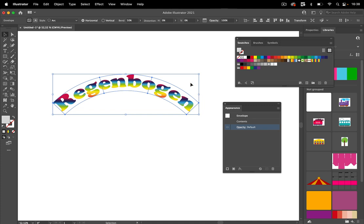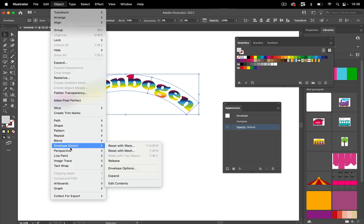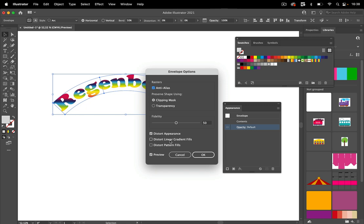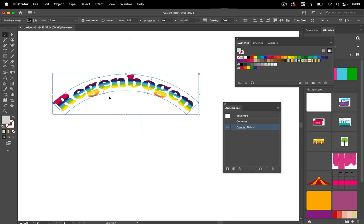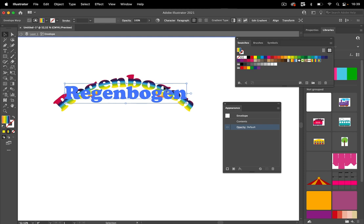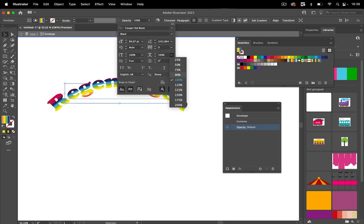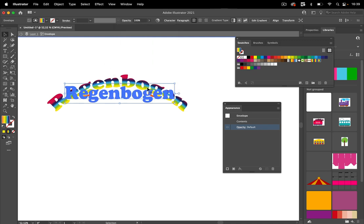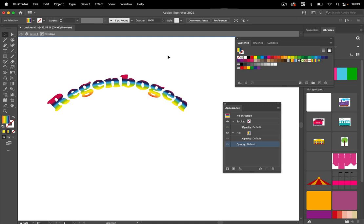Two issues appear: the text gets very wide, and the rainbow stays straight. To fix the rainbow, go to Object > Envelope Distort > Envelope Options and check 'Distort Linear Gradient Fills' — this works because it's a linear gradient, not radial. To fix the width, double-click into the envelope, go to the Character panel, and set the width to about 90% to condense the letters. That's method one.